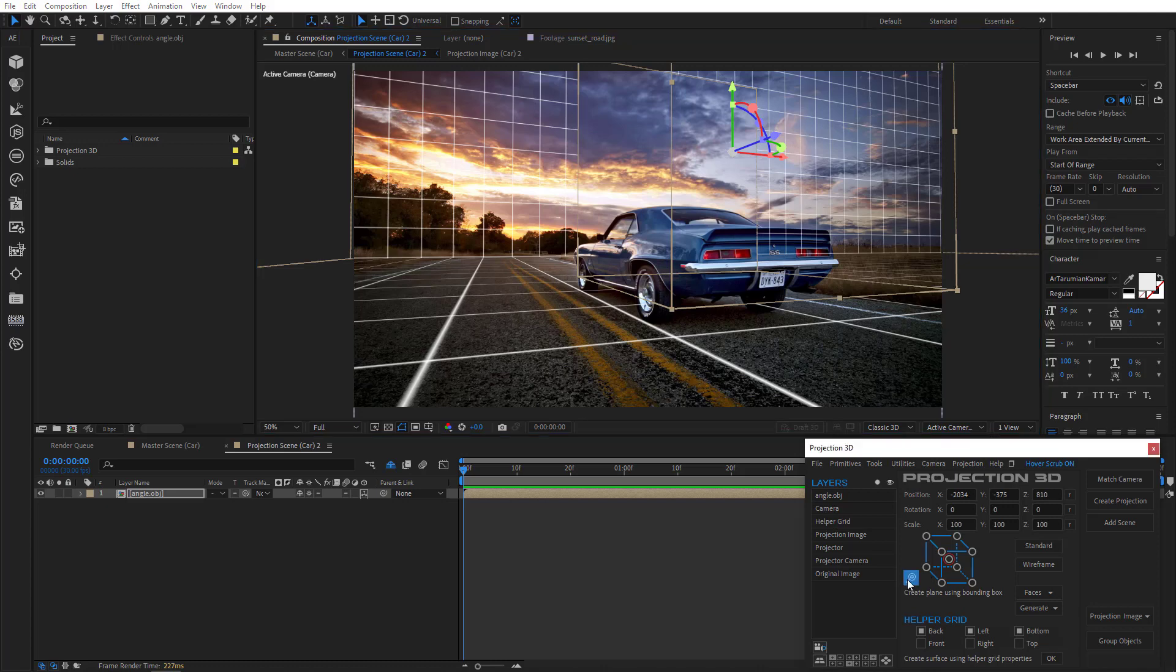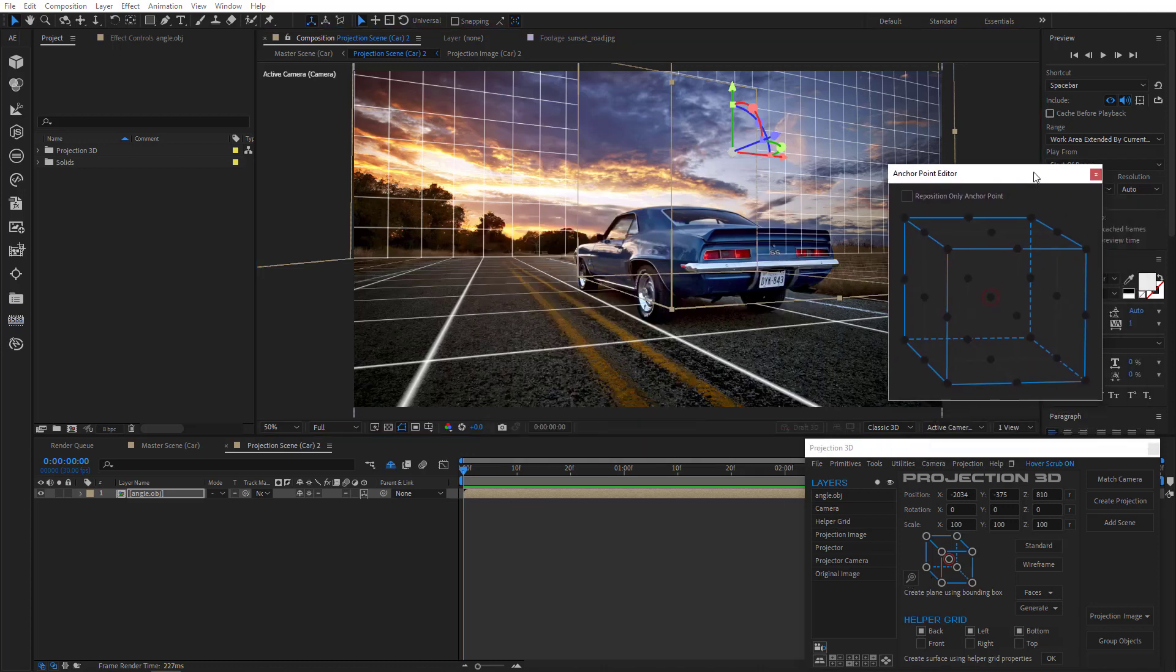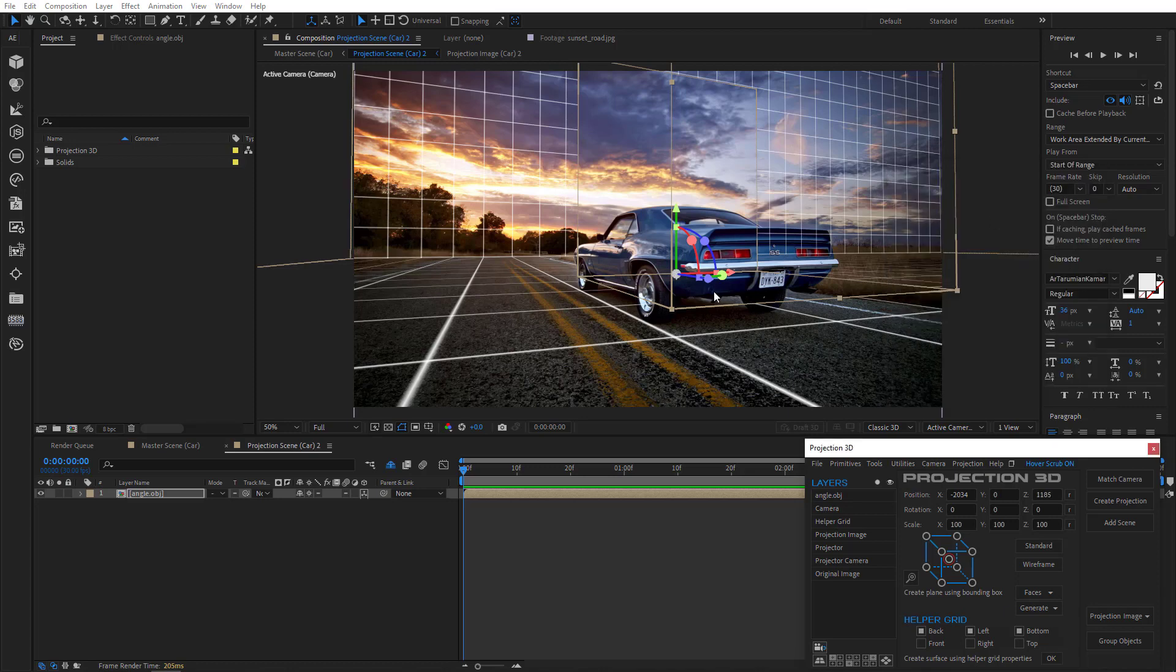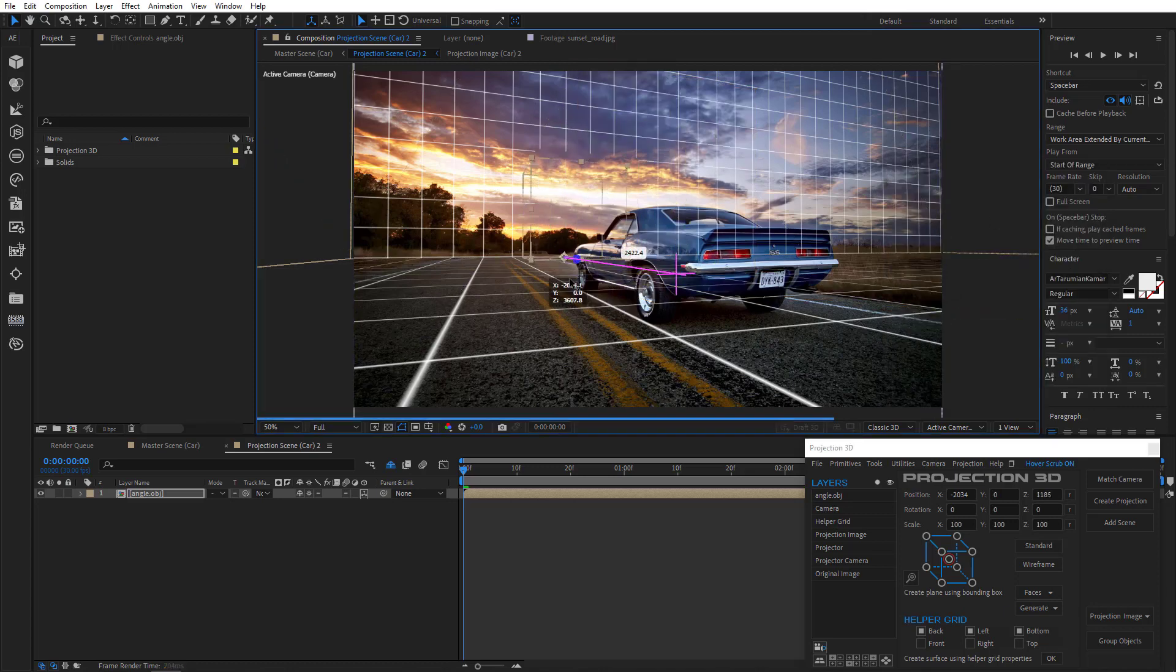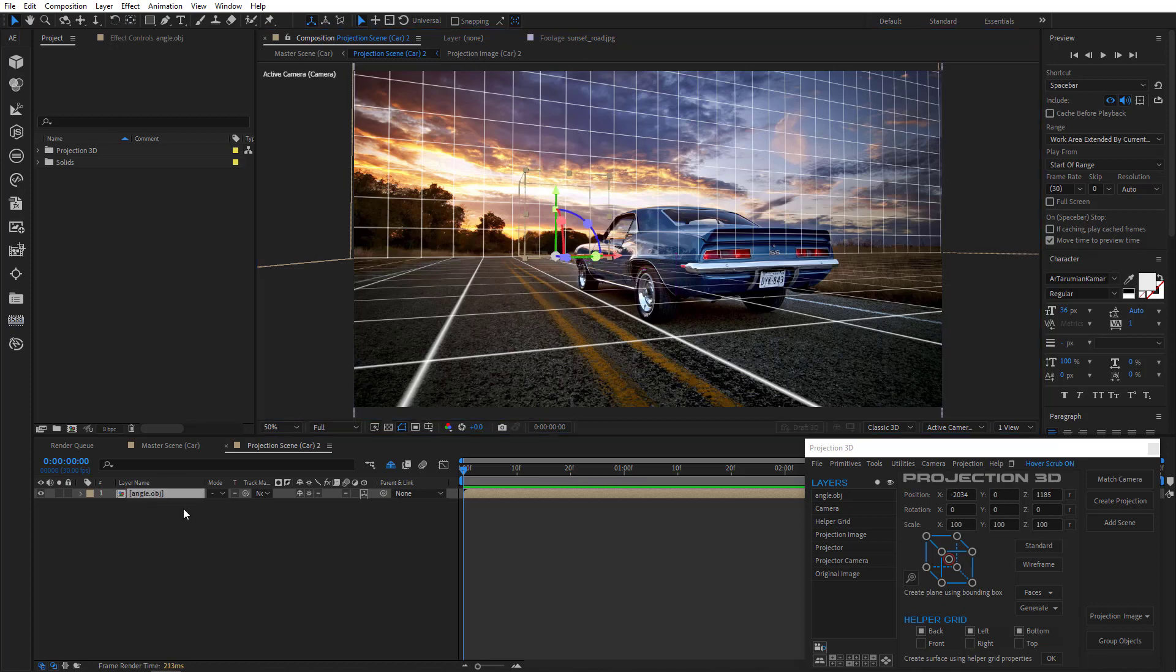Open anchor point editor and move anchor point to the bottom like so. And now I'll move the primitive back until I reach the horizon line. Alright that's good. I'll just scale it.